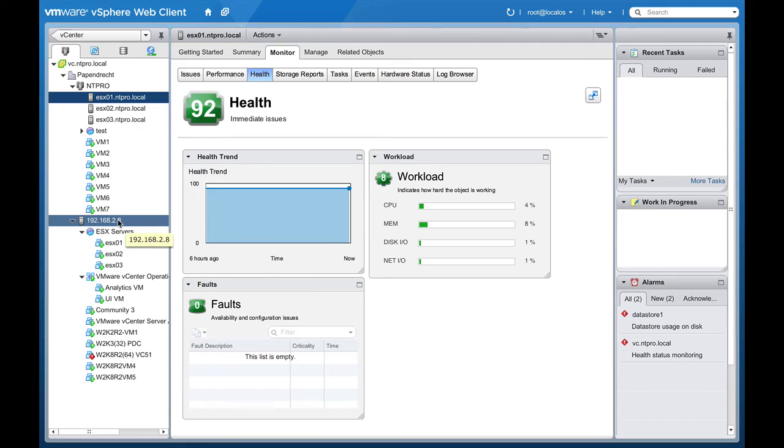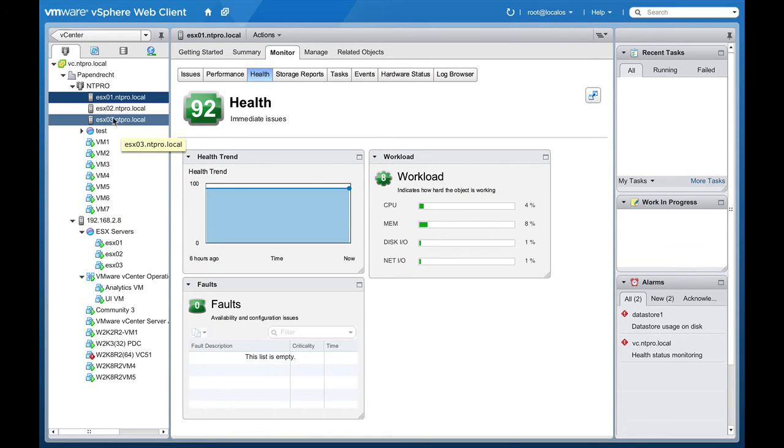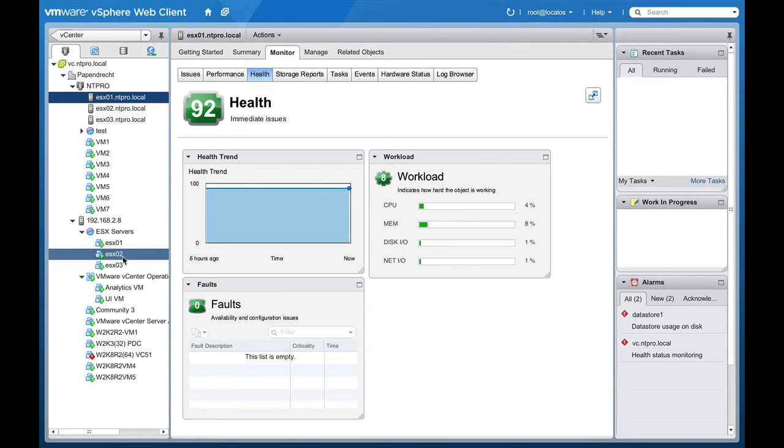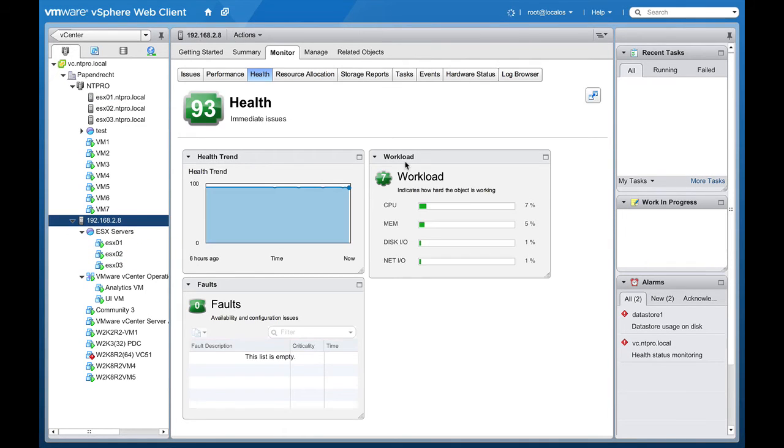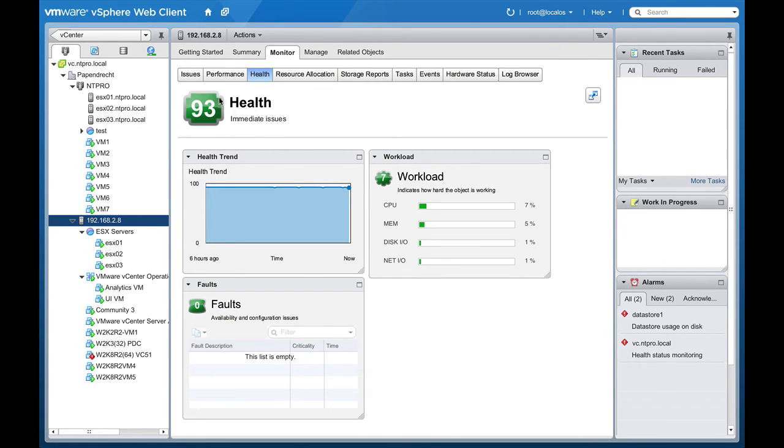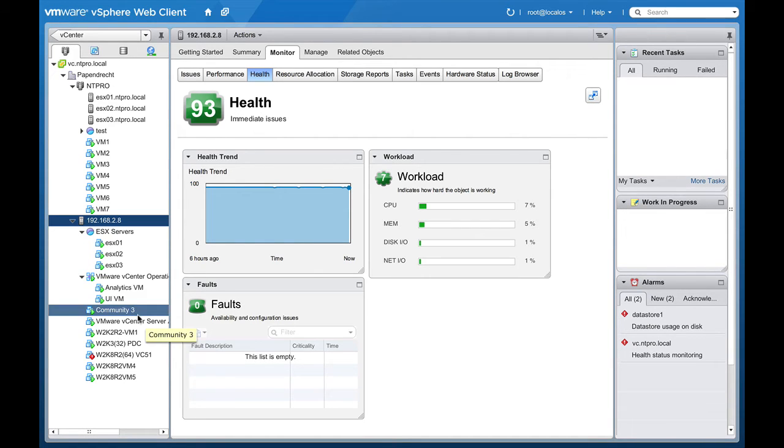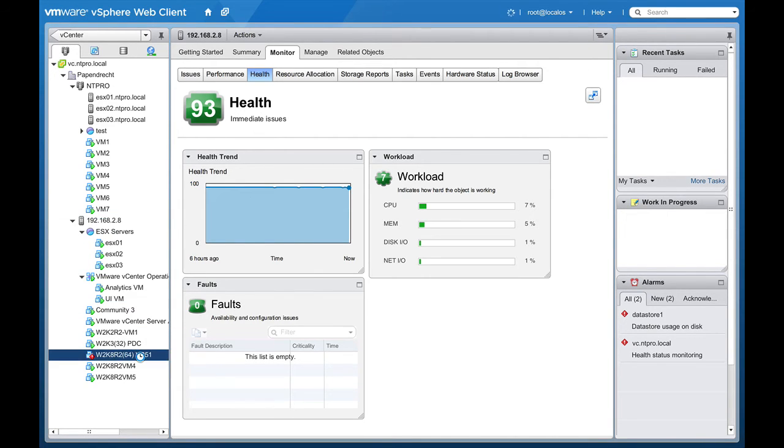When I'm going to this host, this is my physical host. Those three ESX hosts right here are virtual machines. My physical host, let's take a look if my physical host is healthy. We have a workload of seven, no faults, and there's 93 health on my ESX host. But virtual machines can also be monitored.